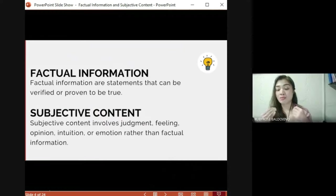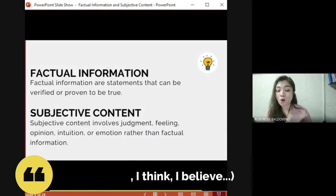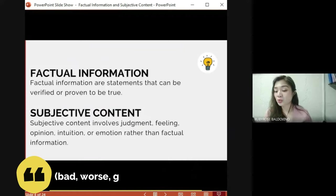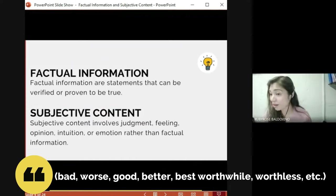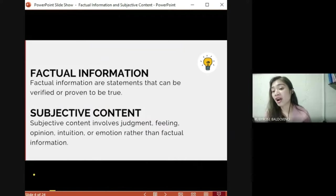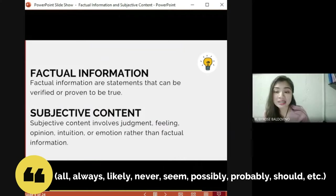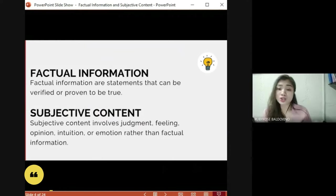Meanwhile, when it comes to giving opinions or subjective content, we usually use words like 'in my opinion,' 'I believe,' 'I think,' or judgment words and bias words like 'bad,' 'good,' 'better,' 'best,' 'worthwhile,' 'worthless,' and qualifiers like 'all,' 'always,' 'likely,' 'never,' 'seem,' 'possibly,' 'probably,' and 'should.'